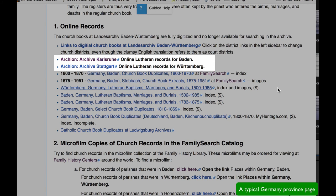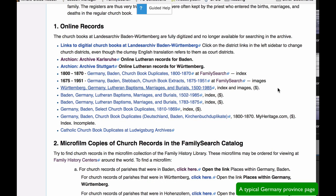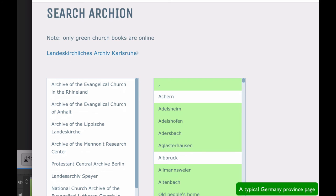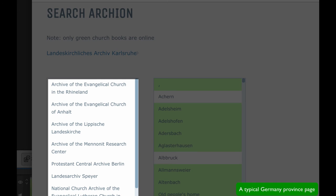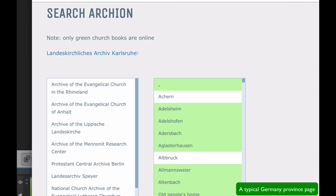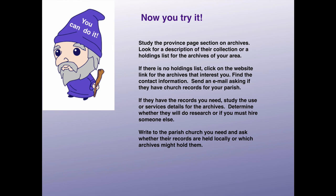Archeon is a massive collection of Lutheran records put together by the various Lutheran churches in each state. You will find detailed instructions for using Archeon in Part 11, Online Church Records. Now you try it.